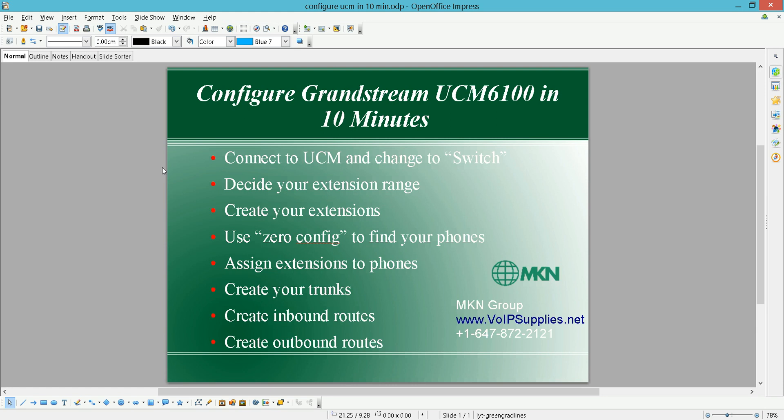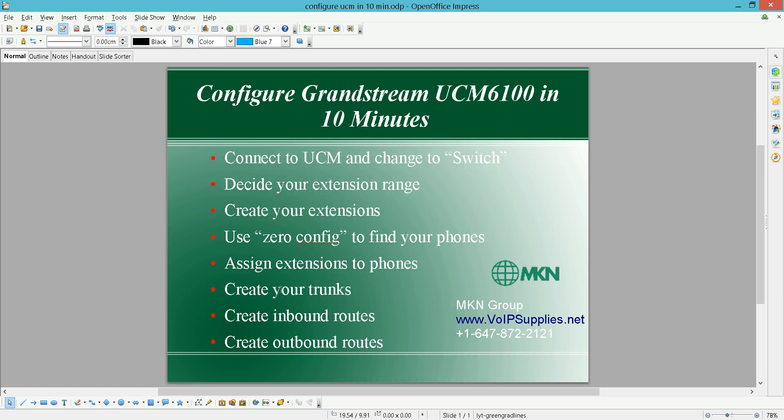Again, to go over them: if you're using 6102, make sure to convert it to a switch. It works when it's a router, but we did find lots of issues with that. Decide your extension range, how many digits. Create your extensions as a group of extensions. Go to Zero Config and find your phones, then assign extensions to these phones. Create your trunk, whether they're VoIP trunks or analog trunks.